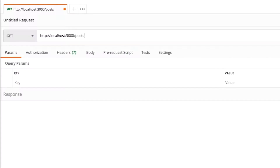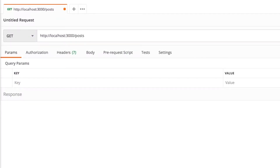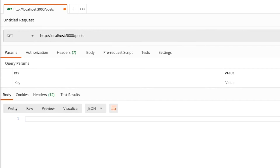Now if you navigate your browser to the mock's endpoint and pass in the post's ID, you'll get back data for that post.